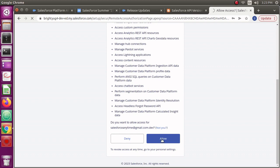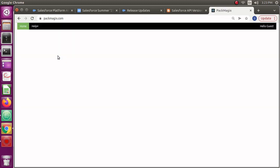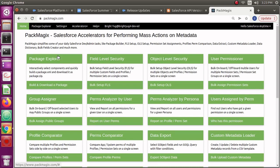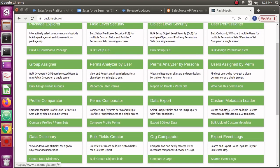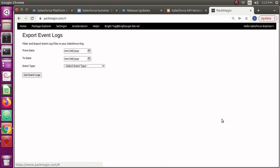So that it can access your org. This is using the OAuth 2.0 access technology. Once I am logged in, it's going to show me Pax Magics menu. I just have to check for the export event logs, which is here. Here is the thing.